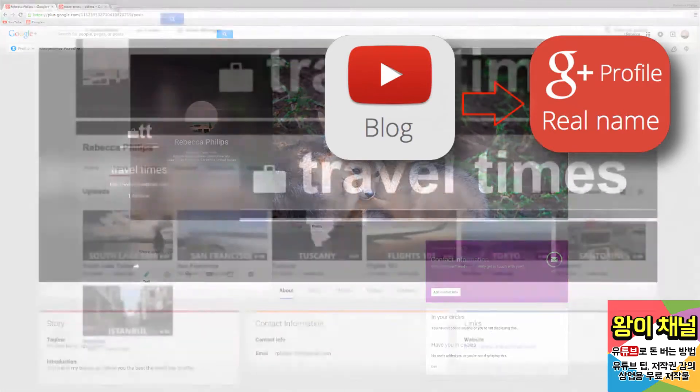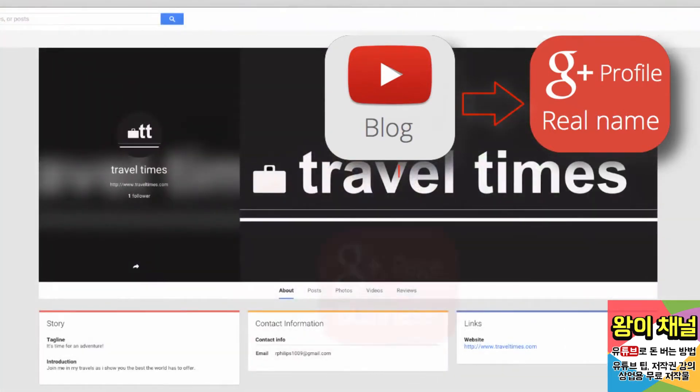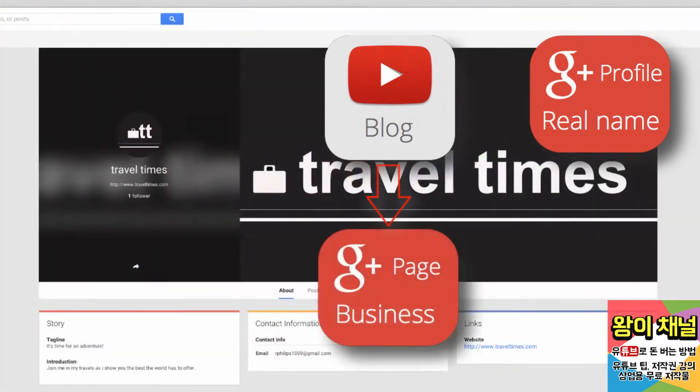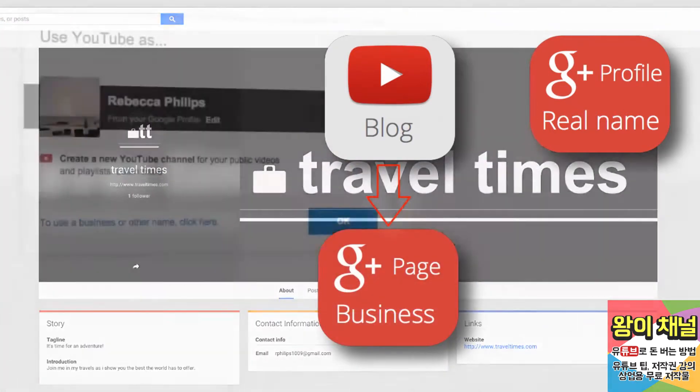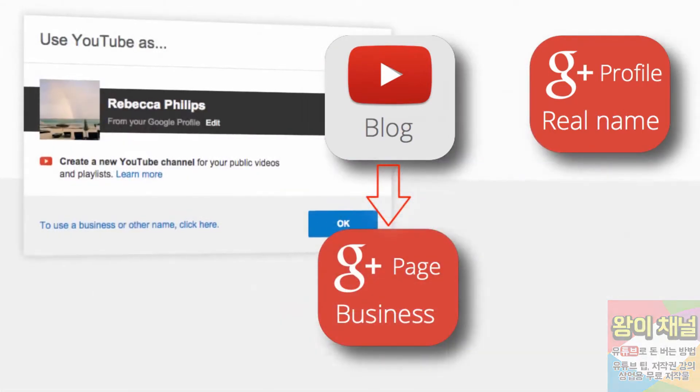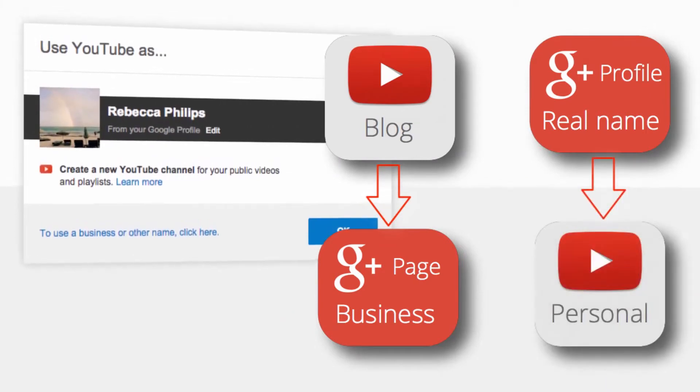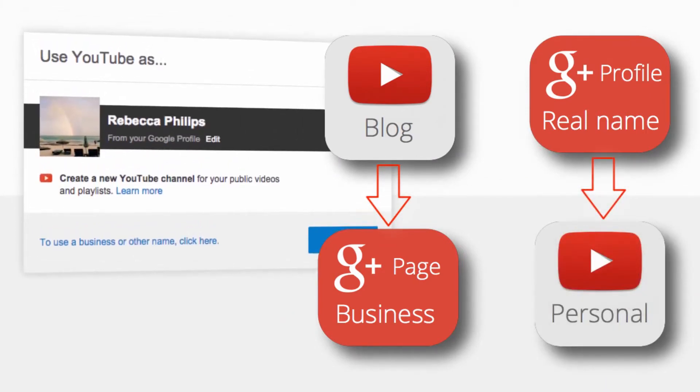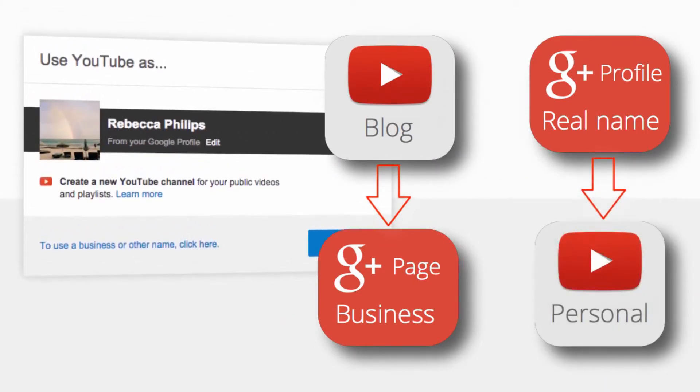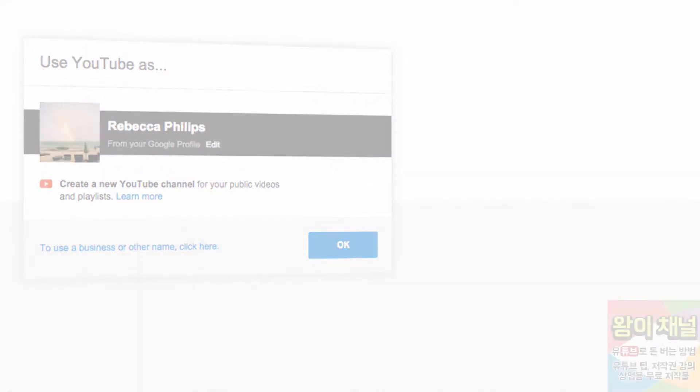I would like to connect my travel channel to my business's Google Plus page. Once I transfer my channel, I can even create a new channel on my profile for personal videos to share with family and friends.